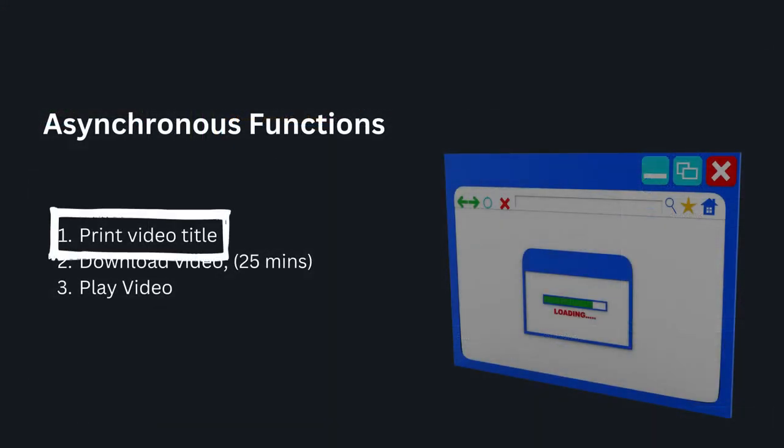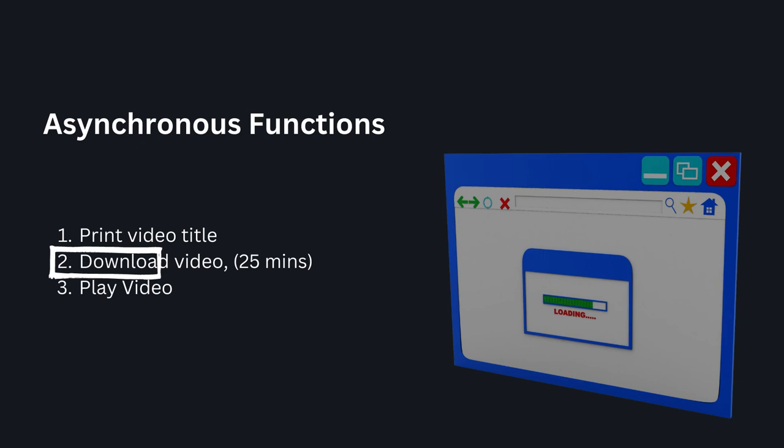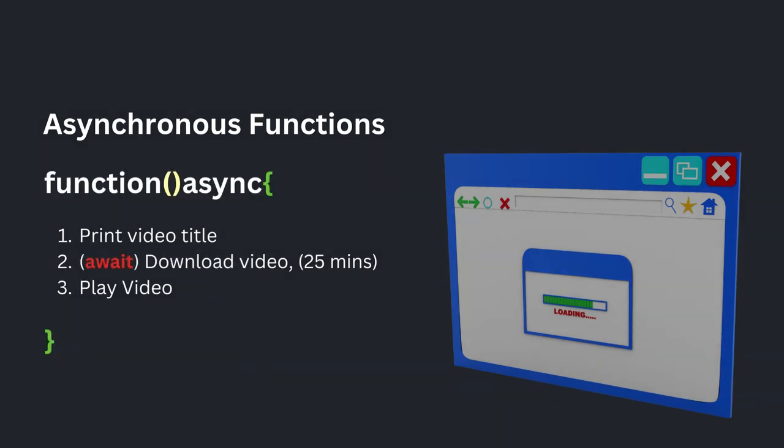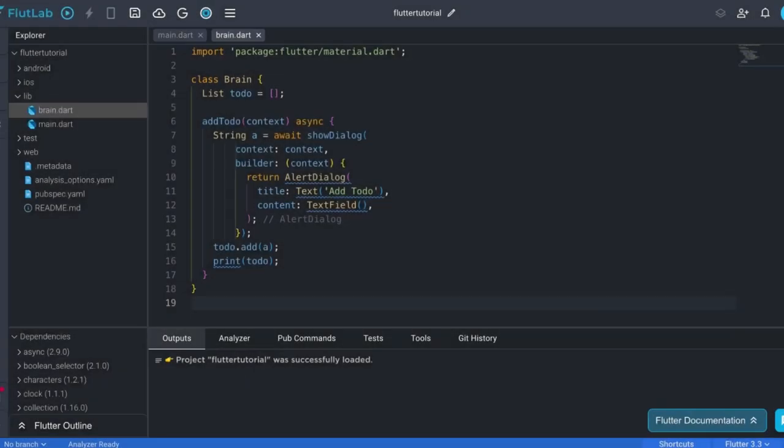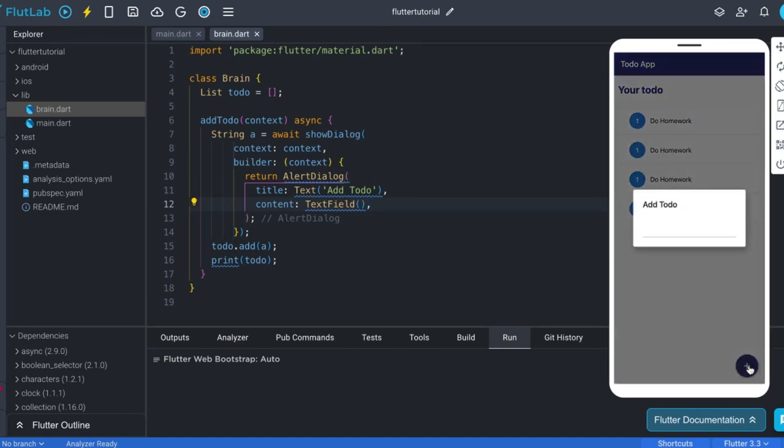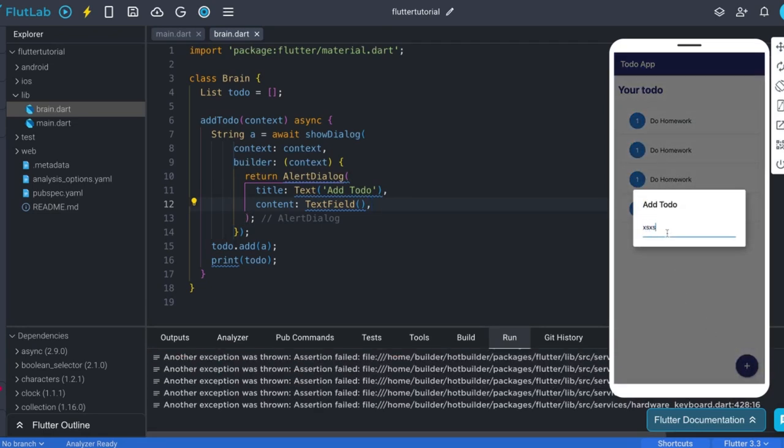Suppose you have a function. Firstly this will print video title, then it will download the video, then this will play it. Just think for function, to print it will not take any time, but to download it will take 25 minutes, and then it will also not take time to play it. When you execute the function, it will print title immediately, and then it goes to line number 2, and it will start to download, but it will not wait here for 25 minutes, it will directly goes to line number 3 and tries to play the video. Now just think if the video is not downloaded yet, how it can be played, which cause its crashing. To solve, here async and awaits comes. Once we use this, program will wait for line number 2 to be completed, it will only move to line number 3 once 2 is completed. So this solves our problem. In the same way, we must have to wait and show dialogue to get input, and then that input can be added to list.